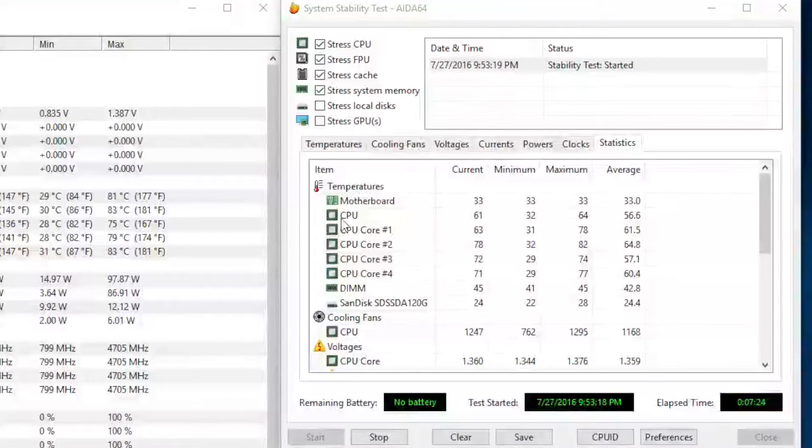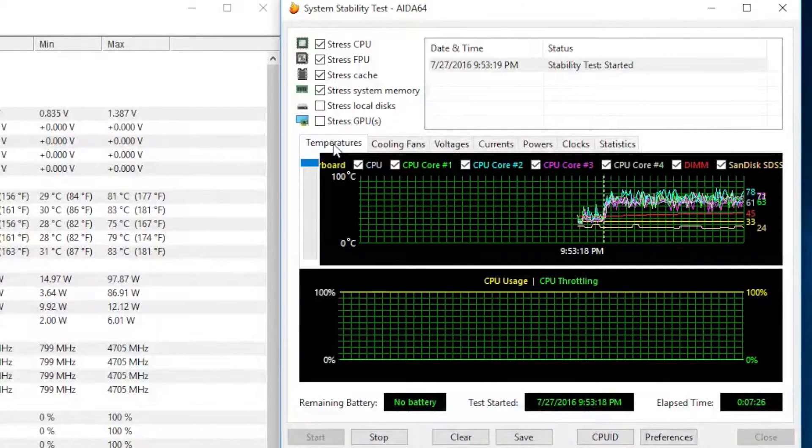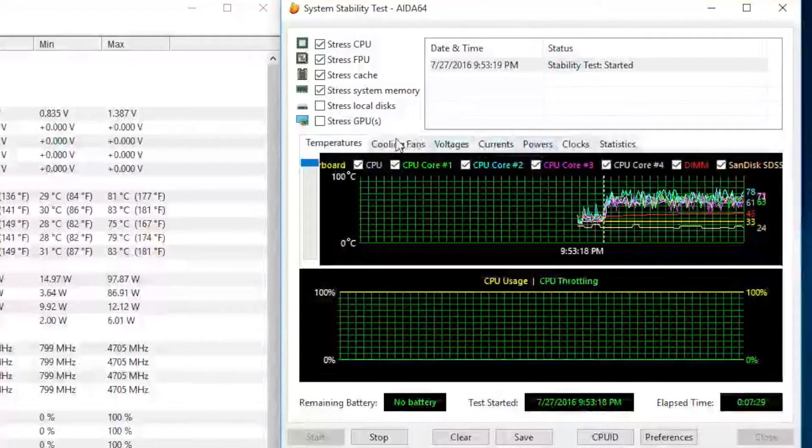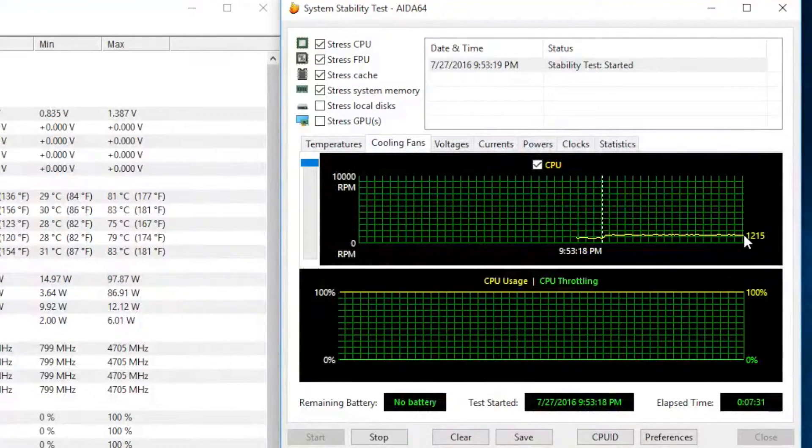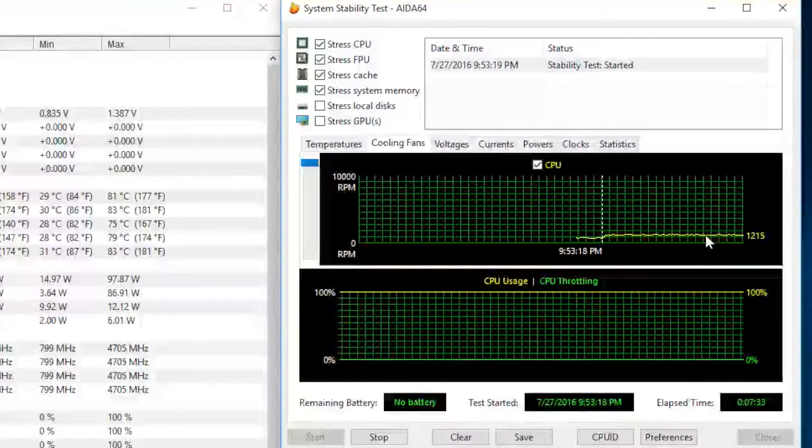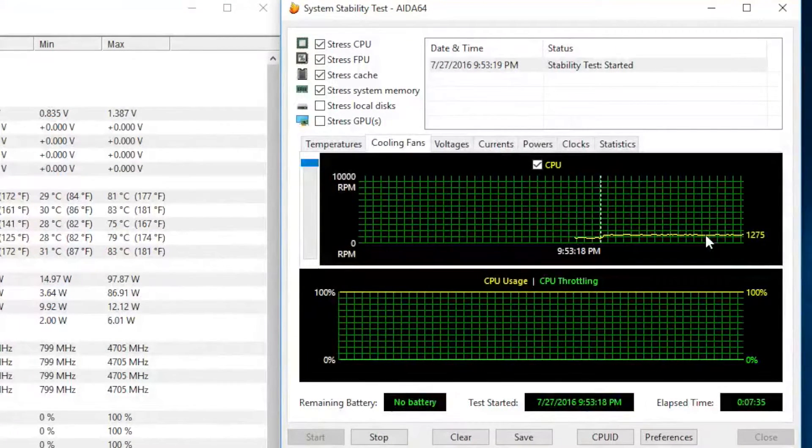The other fans were spinning at 1000 RPM, these ones are at 1200 RPM as you can see right here, and we are getting the same temperatures.